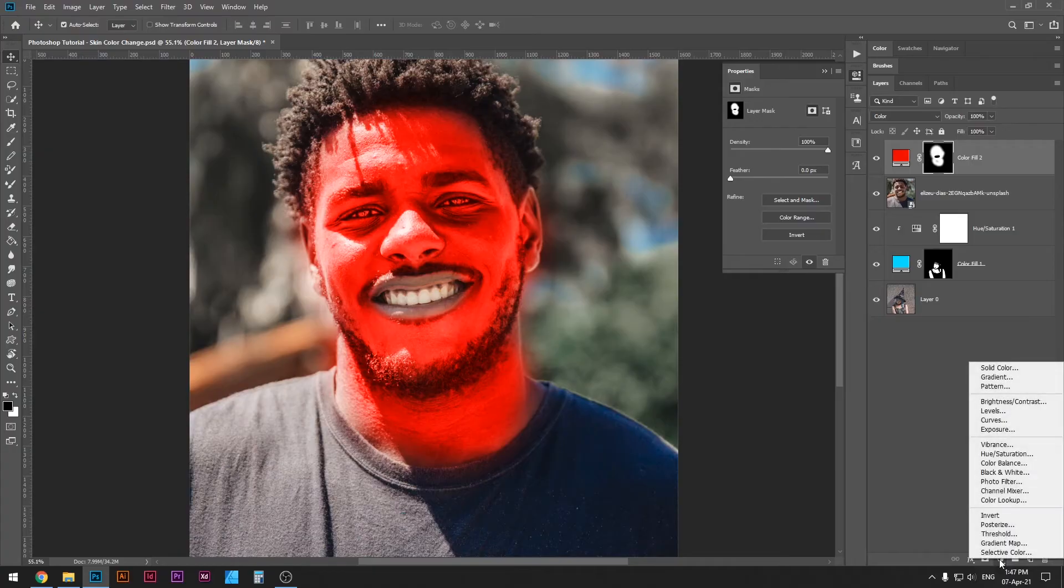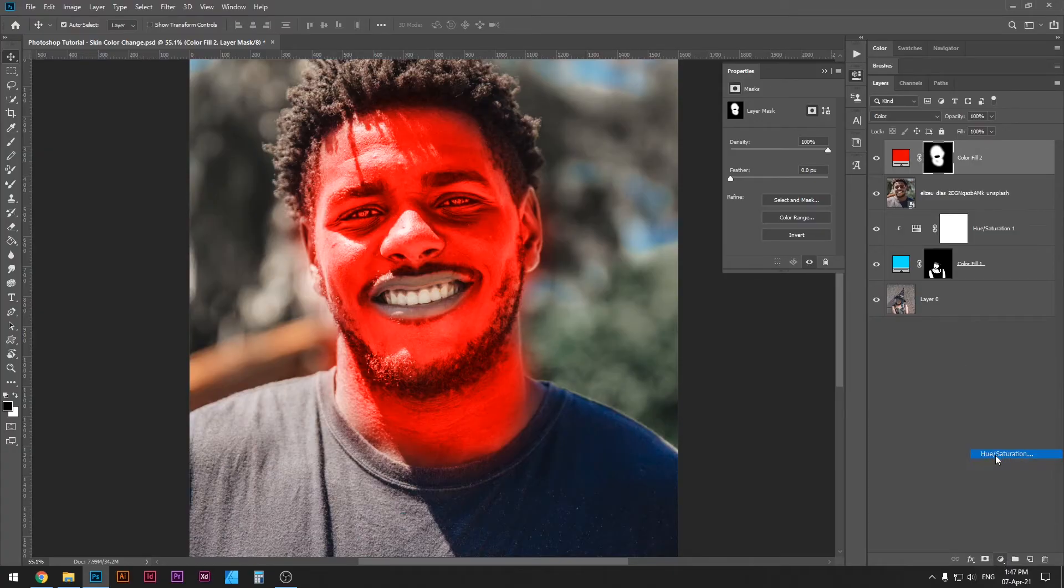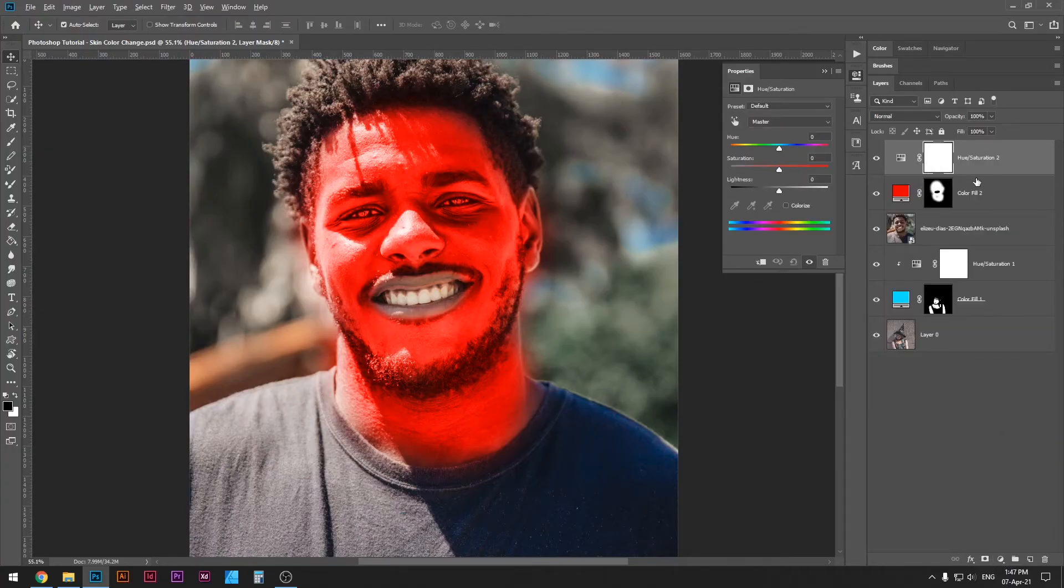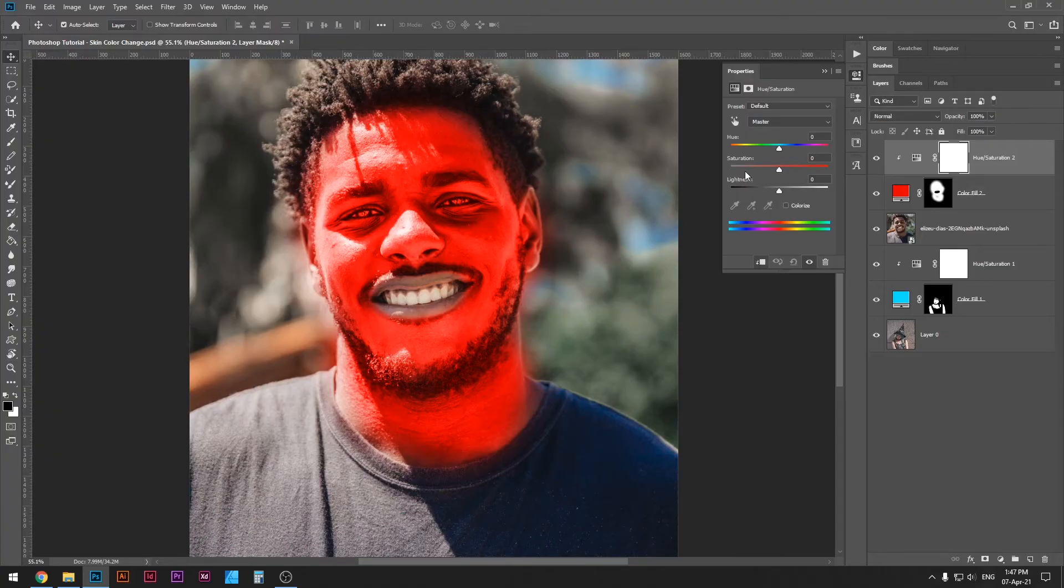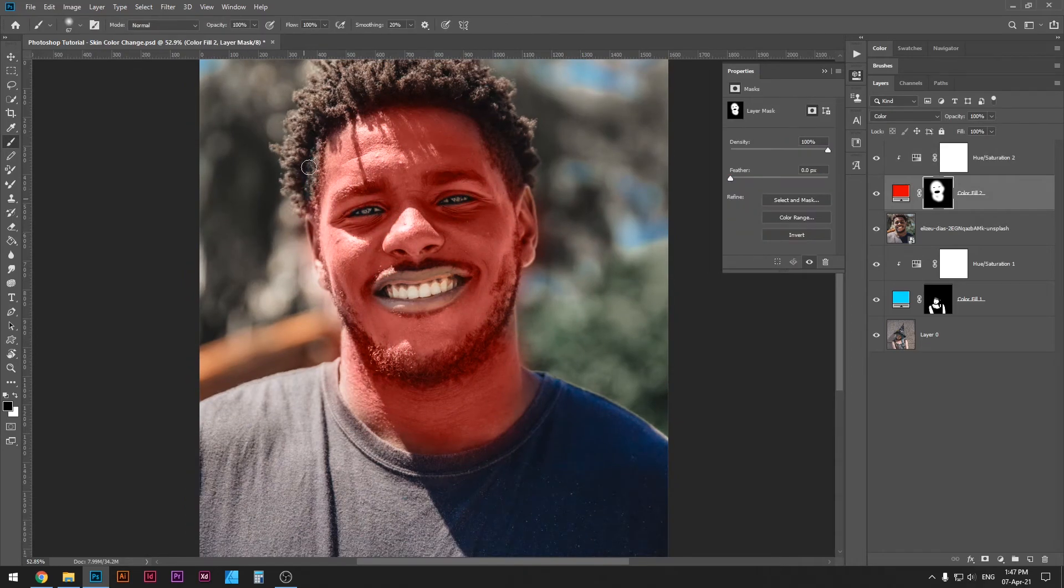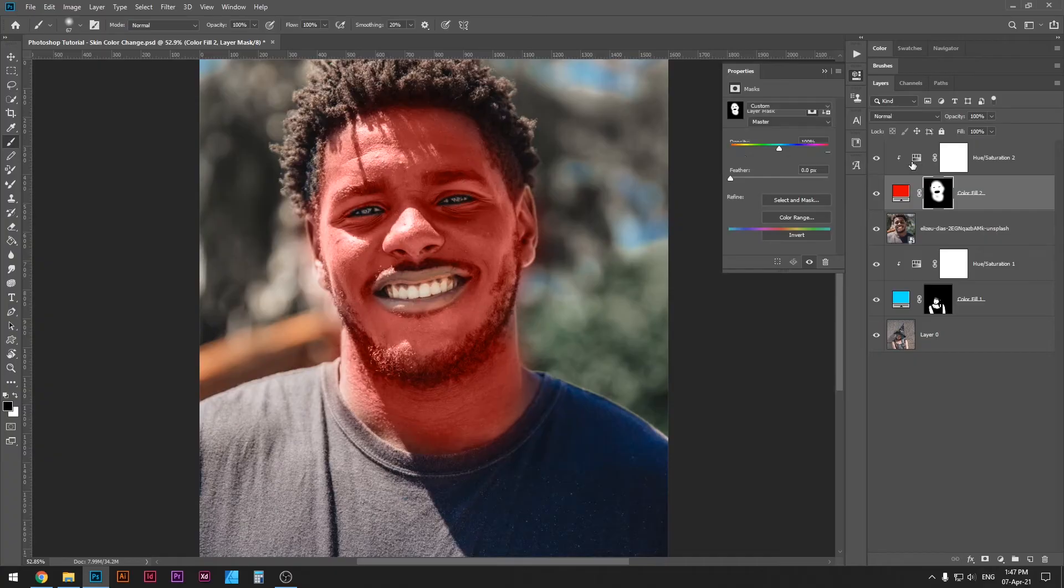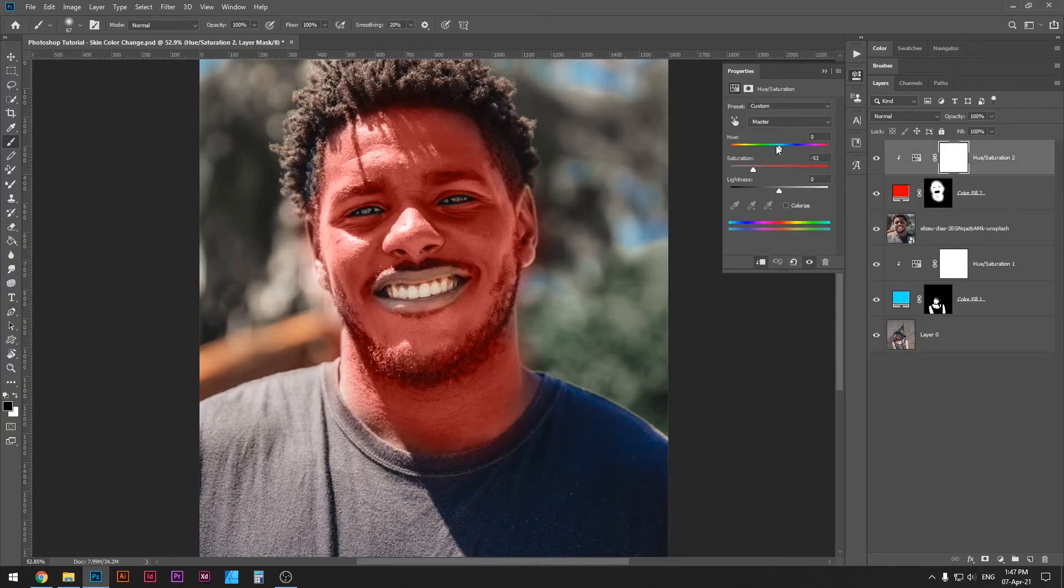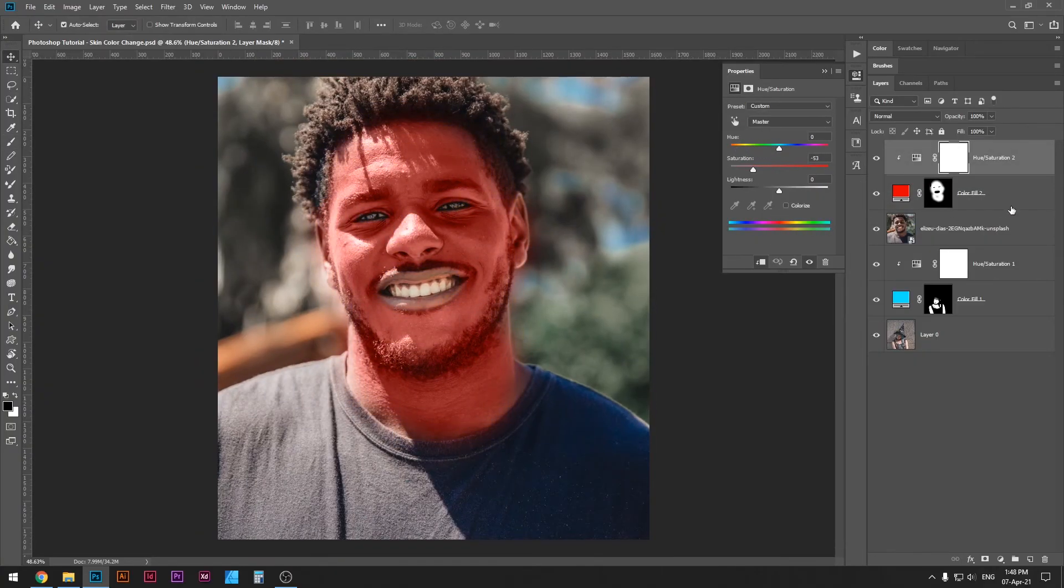Once I have this selection, I'm going to go here, go to hue saturation, Alt or Option, hover the mouse between these two layers, click, and then reduce the saturation down to about 55. And yeah, as you can see it does work, and I can go back and change my color from here.